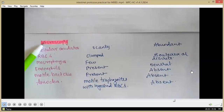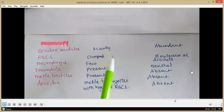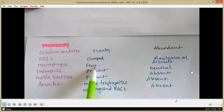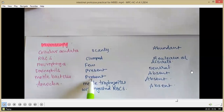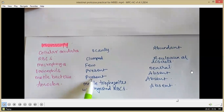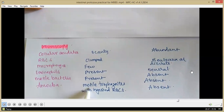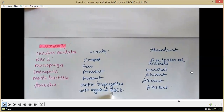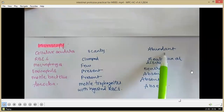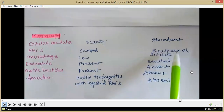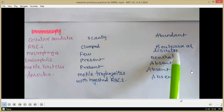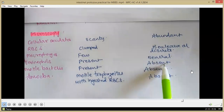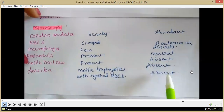Microscopically, in amoebic dysentery cellular exudate is scanty, RBCs appear in clumps, there are few macrophages, eosinophils may be present, motile bacteria are present, commensals are seen, and motile trophozoites of Entamoeba histolytica may be seen with ingested RBCs. In bacillary dysentery, there is abundant cellular exudate, RBCs are discrete or in rouleaux (stacked coin appearance), several macrophages may be seen, eosinophils are absent, motile bacteria are absent, and amoeba are absent.